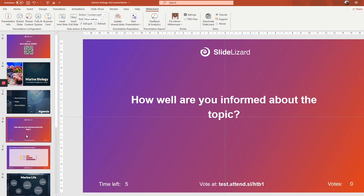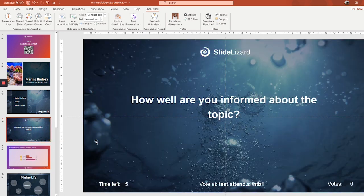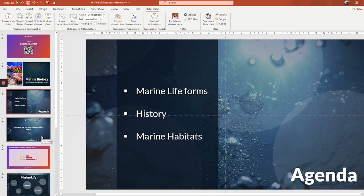One other great thing is that if you got SlideLizard Pro, you can even change the design of your poll slides. For example, the background, the colors or the fonts. So if you want to adapt it to your own presentation in your own style and have your own background, you can do that with the pro version.